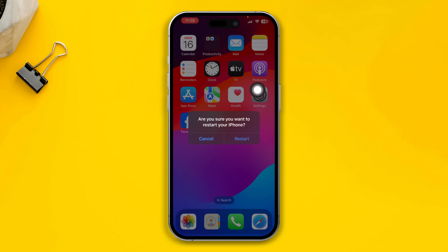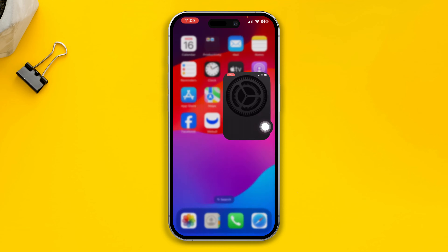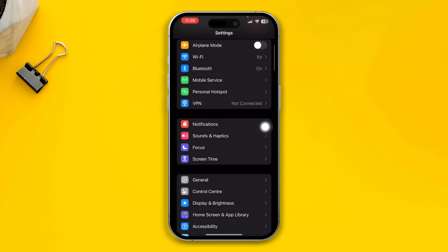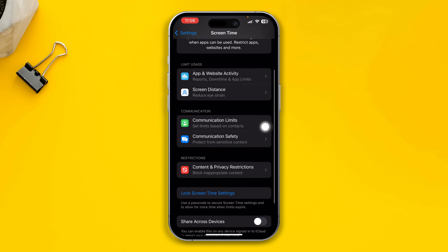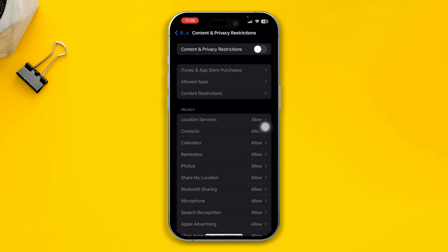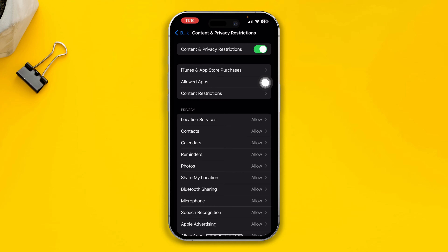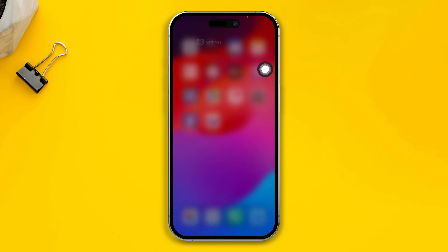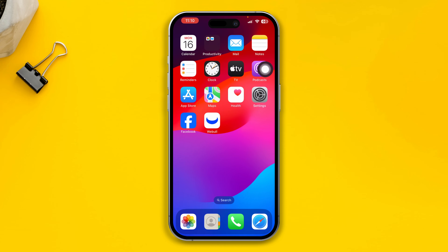If you still have problems, open up your Settings one more time, scroll down to Screen Time, then scroll down to Content and Privacy Restrictions, and make sure to disable Content and Privacy Restrictions if it's enabled. Then check whether it works or not.